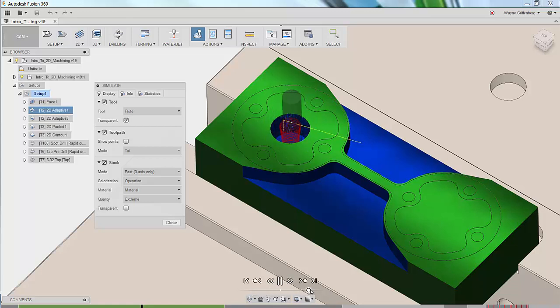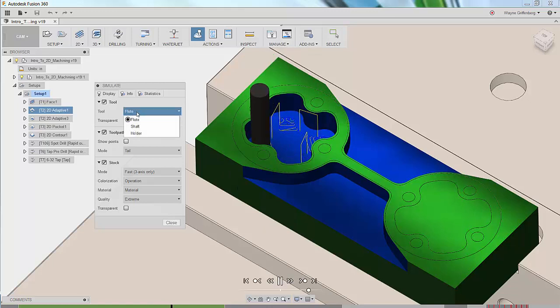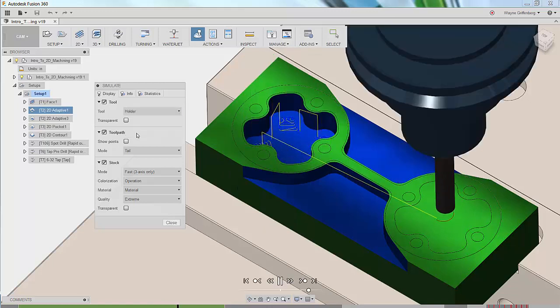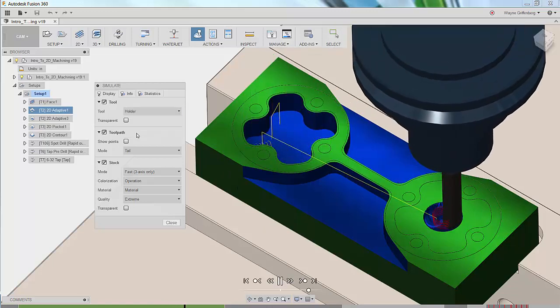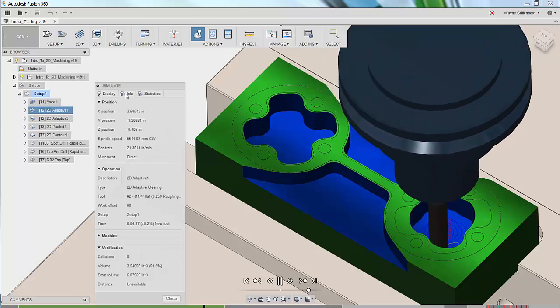Now on our simulate dialogue box we have three tabs: display, info, and statistics. Let's take a closer look at the info tab.